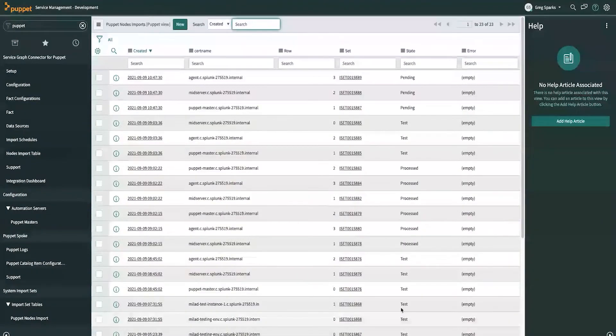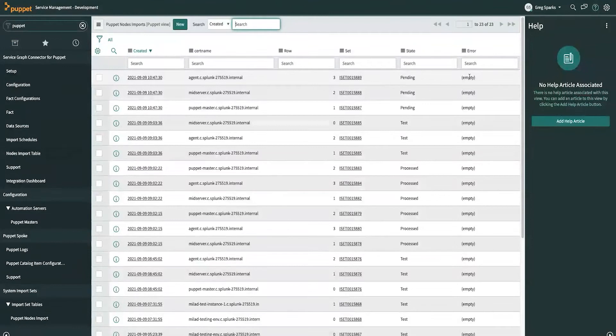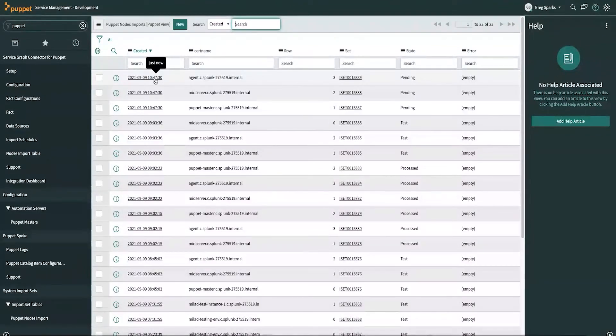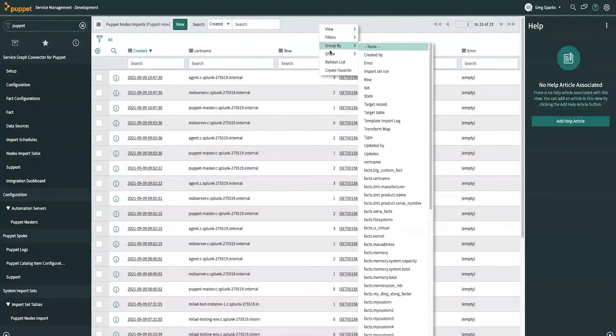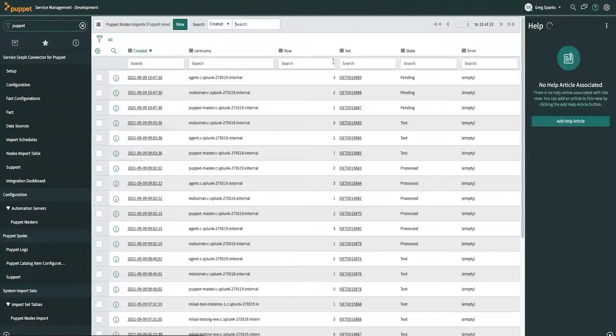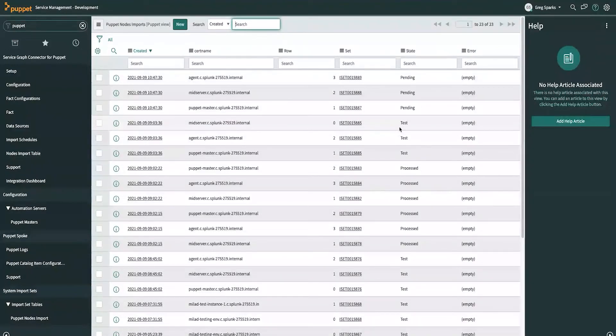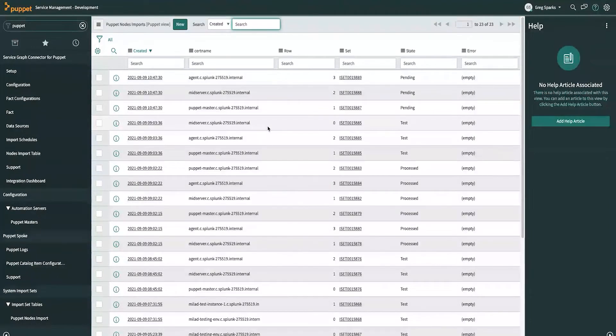You can see we've done a lot of other imports here in the past. But you can see that these top three here, which were just created, says just now, are now pending. If we refresh this page, right now, they're still running. But if we come back to this in a moment, these will then be complete. And we can see the facts that are brought over and then inserted into the ServiceNow CMDB table.